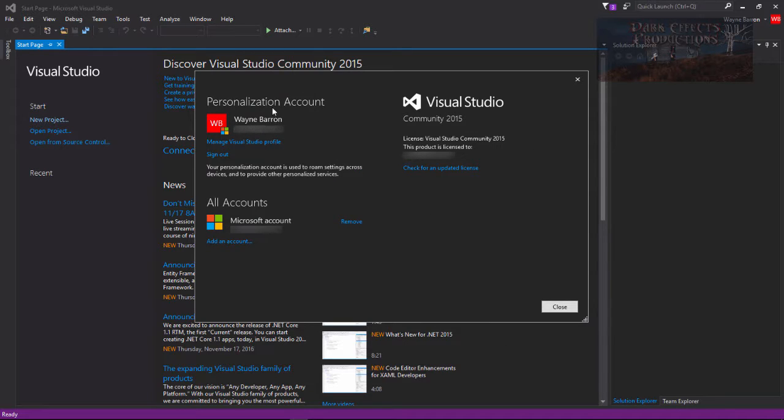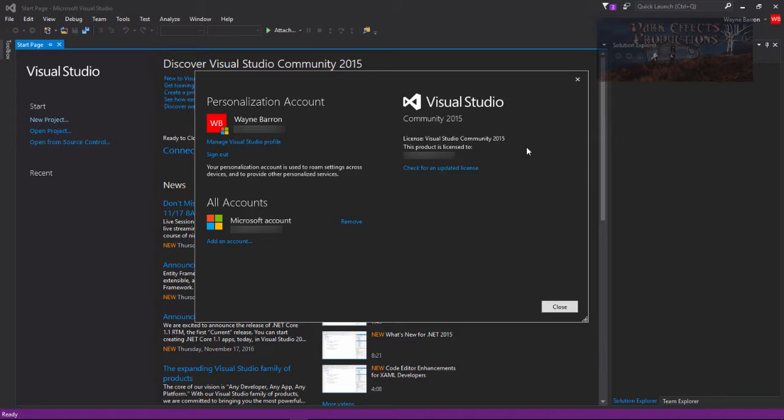Okay, and we are logged in. This version is licensed to me. It is a free version, I never have to pay for it. However, there are restrictions as in you cannot use the community version to create software that you're going to sell. So if you're going to create software that you're going to sell, then you need to get the professional version or the enterprise version.